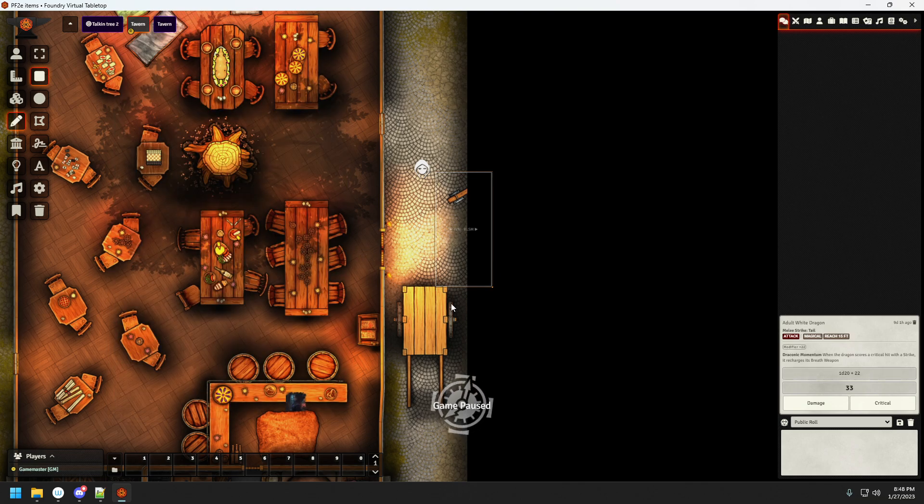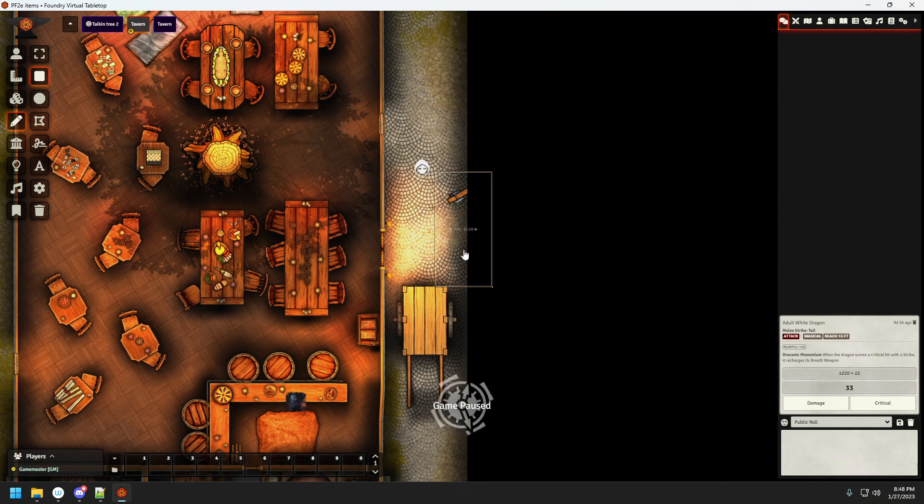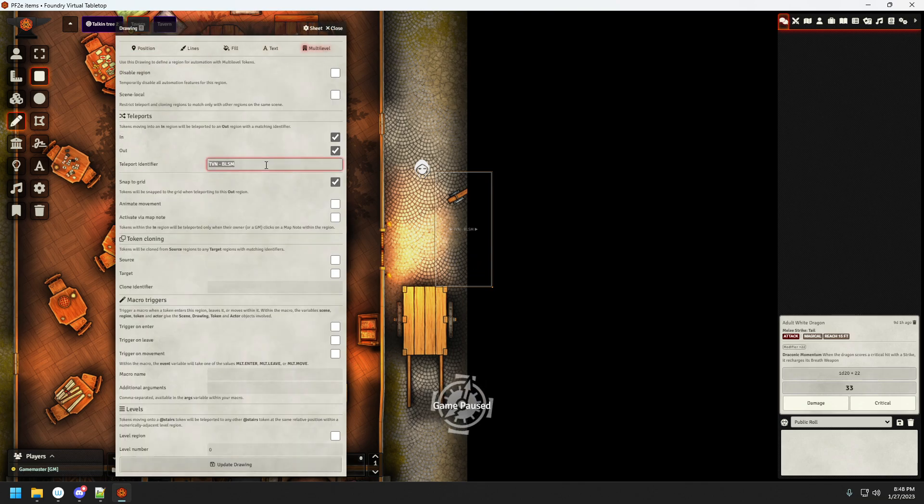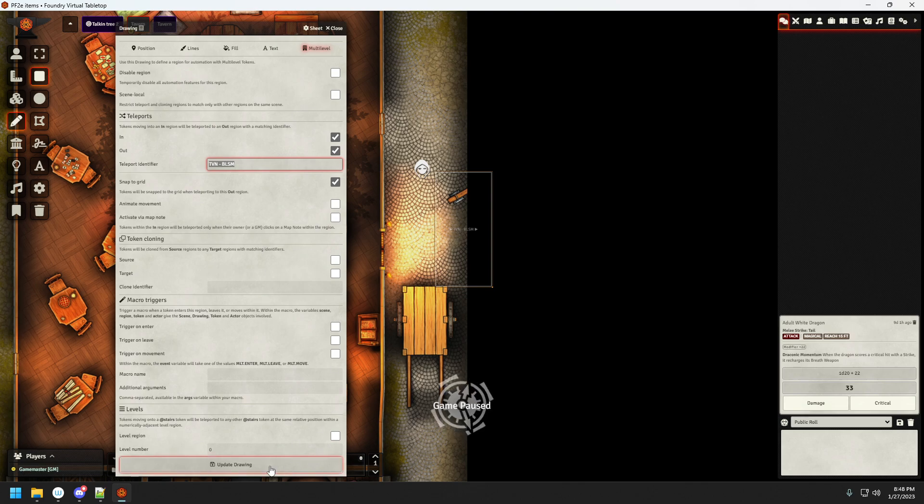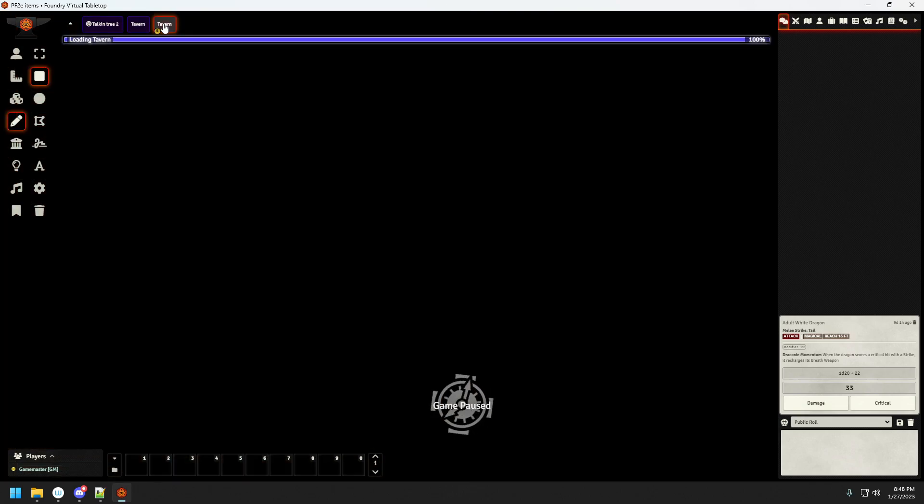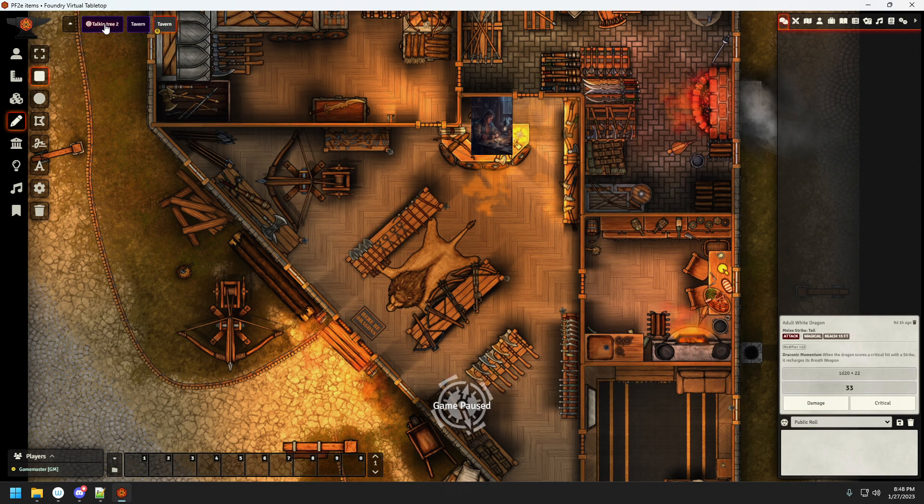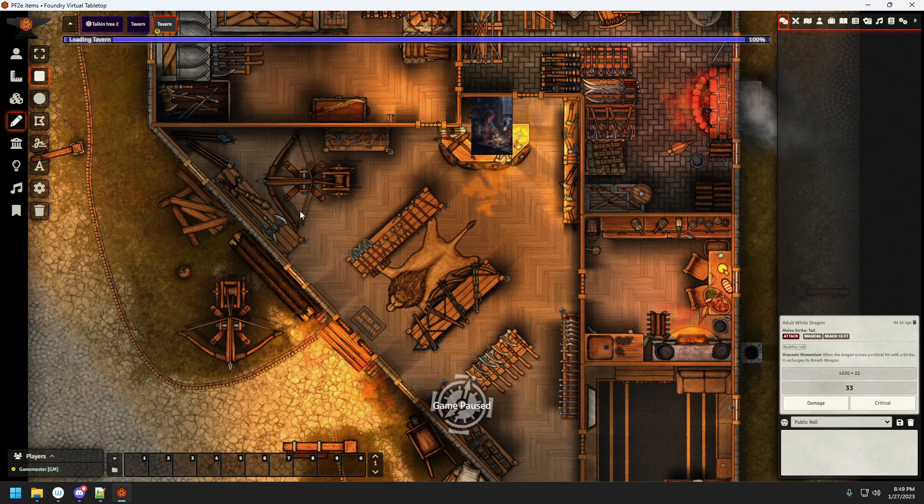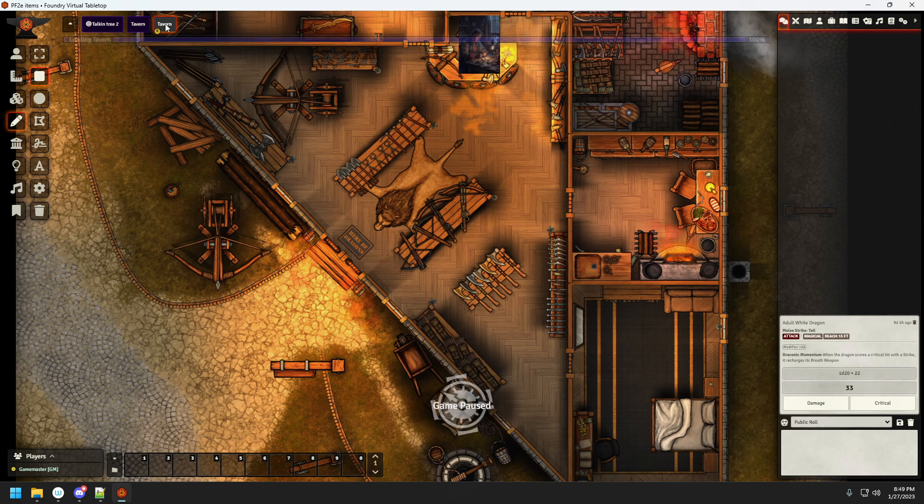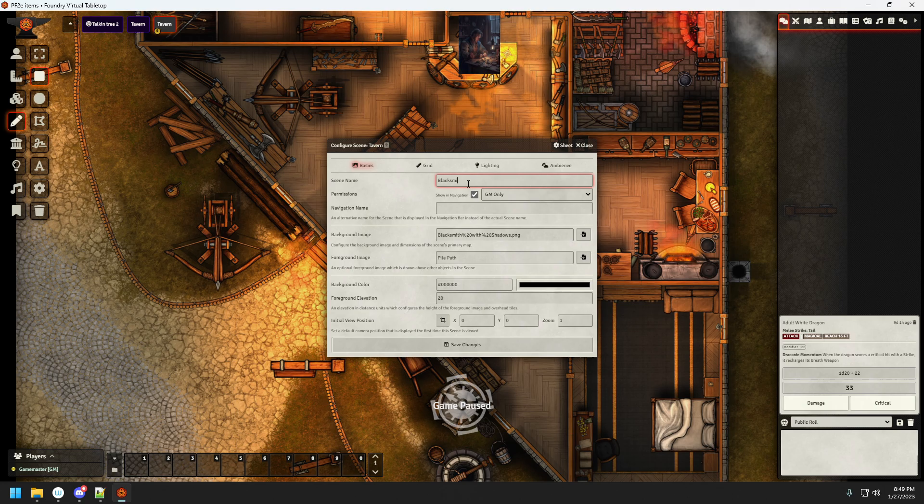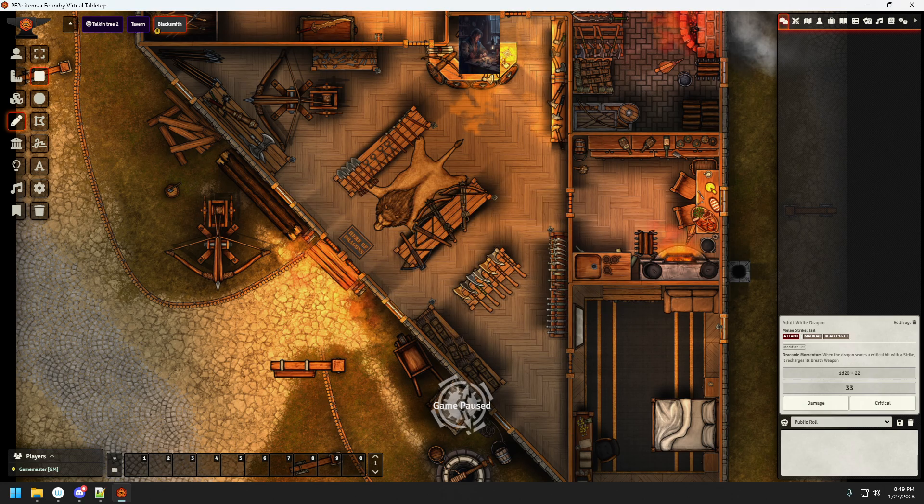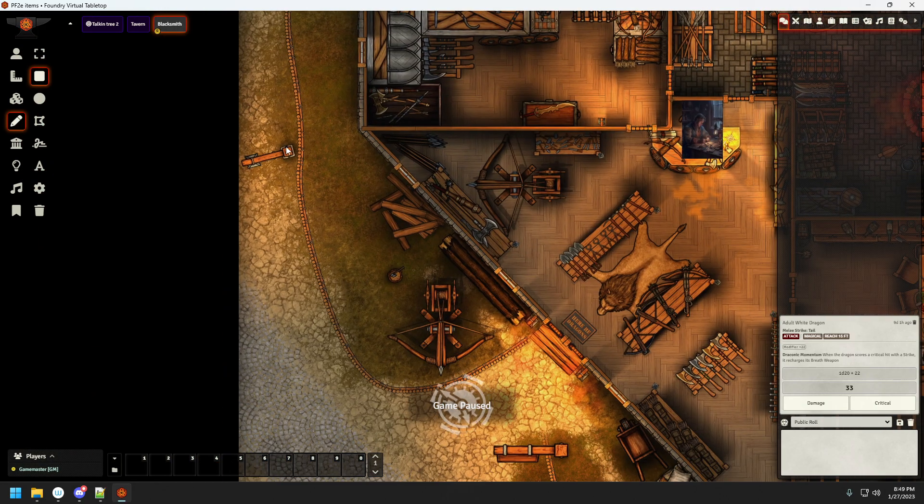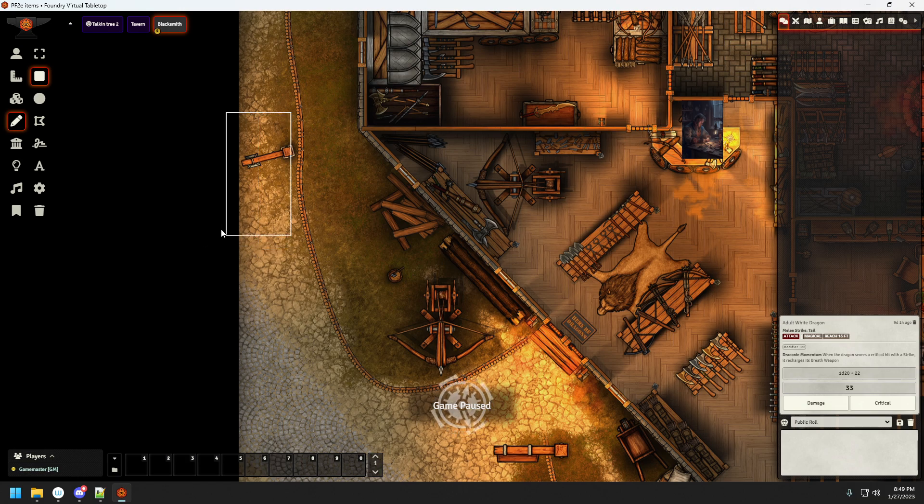Now we do have this already set up. So teleport identifier I'm simply going to copy and I'm going to go to, sorry not to the second tavern, actually that's my bad, I poorly named it. Let me correct that one. Blacksmith. And around here seems like the spot where the token should appear.